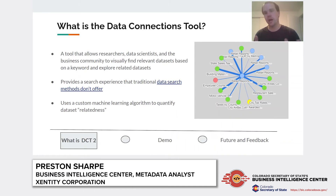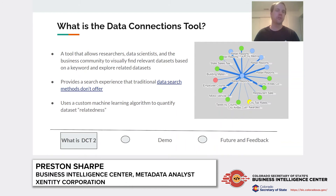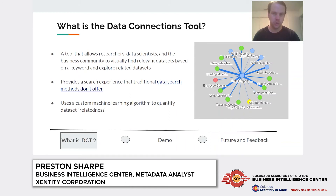In the back end of this tool, it's using a custom machine learning algorithm to quantify this data set relatedness, quote unquote.